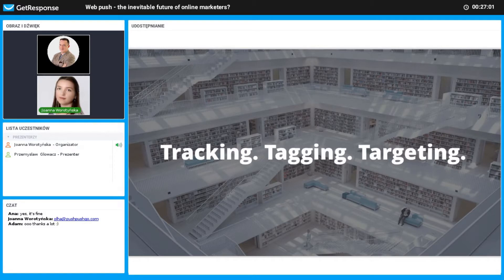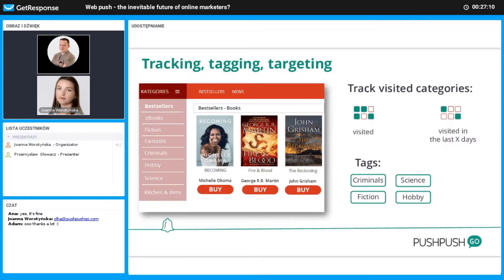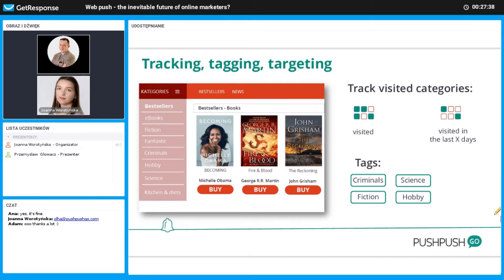In order to use automation, we first need to track users' actions, tag them appropriately, and then target them with the right message. You can track categories or particular products the person visited since becoming a subscriber, or categories visited during the last 30 days. For example, if a subscriber visits an online bookstore and checks criminal fiction books, they are assigned that tag — and if they leave without purchasing, they automatically receive a web push encouraging them to buy.